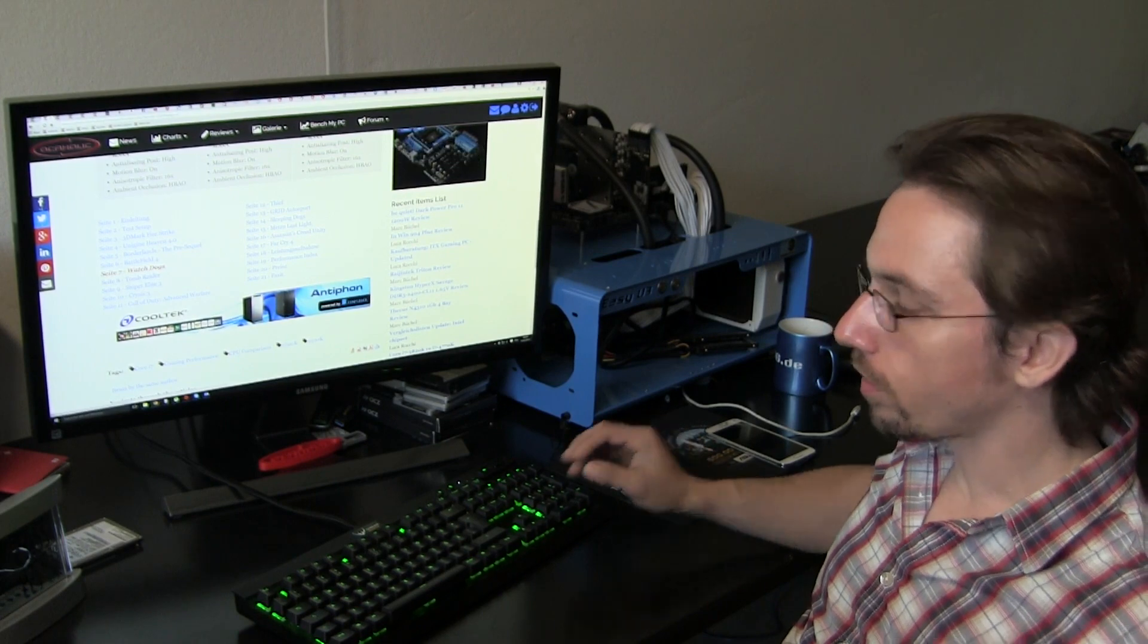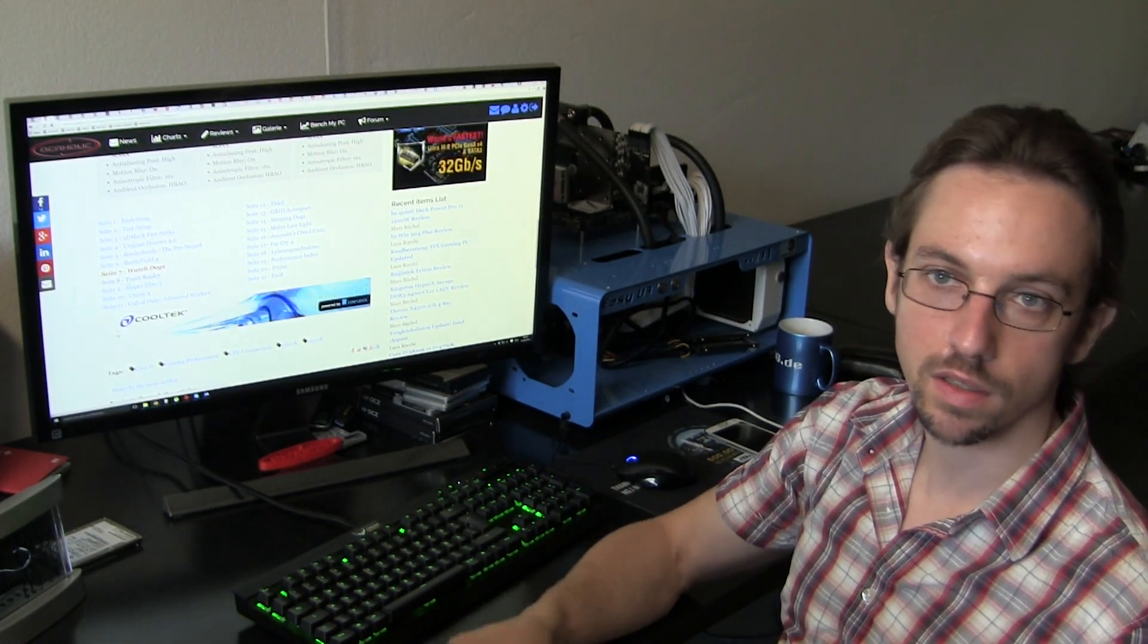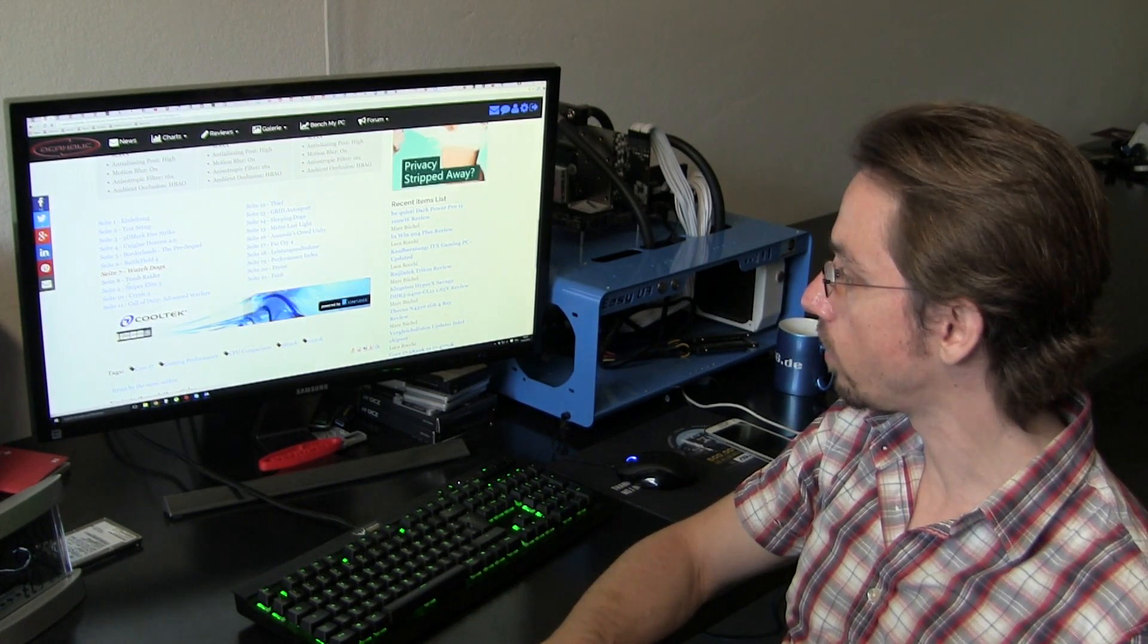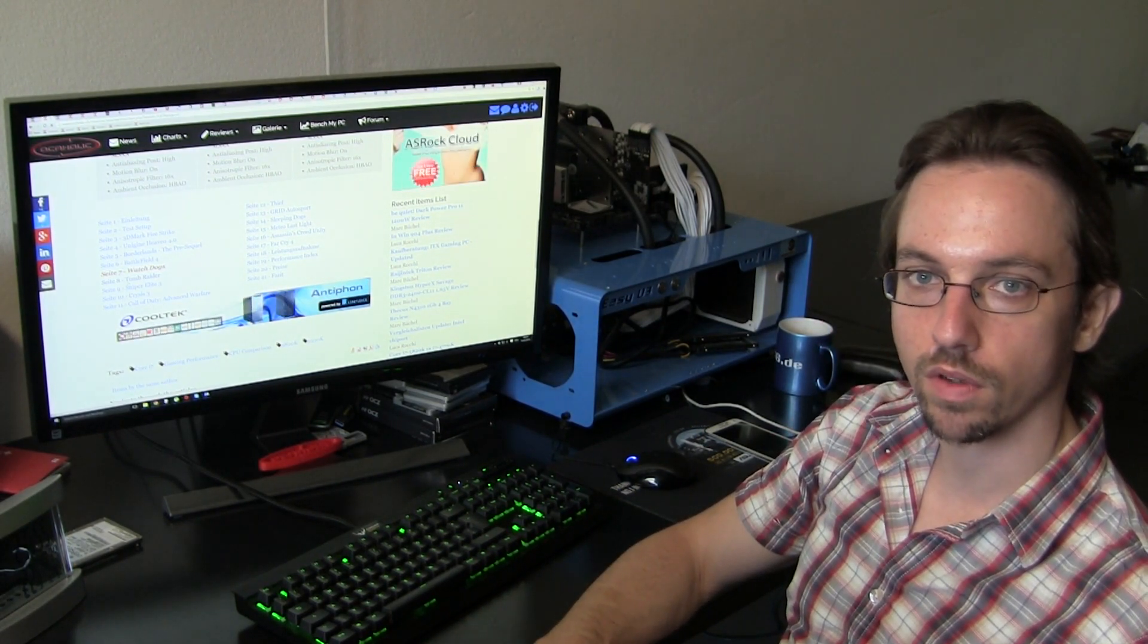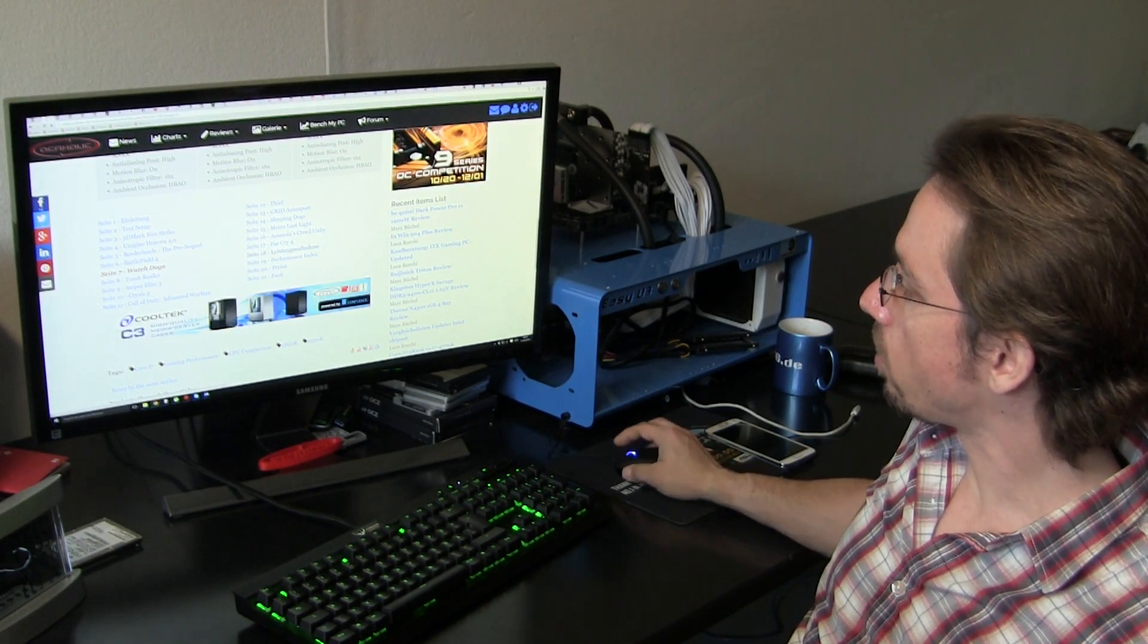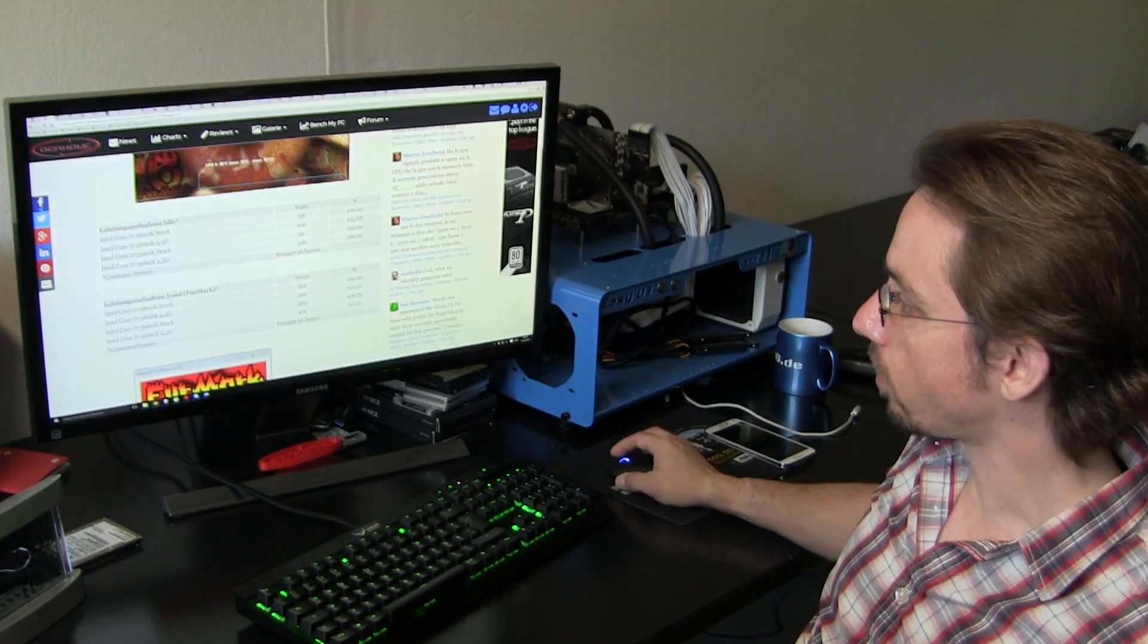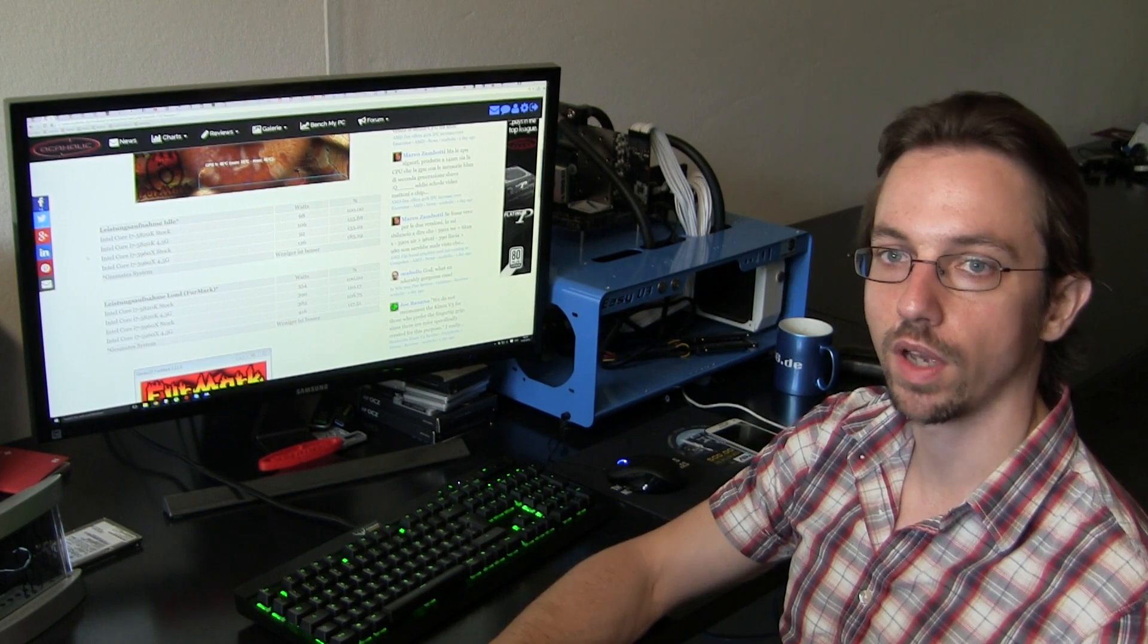I could go through all the benchmarks like this, but then the video would take ages until I'm done with this. So if you guys really want to see all the results in detail, make sure to check out our review. I will now jump to the power consumption tests, which are also quite interesting to have a look at.